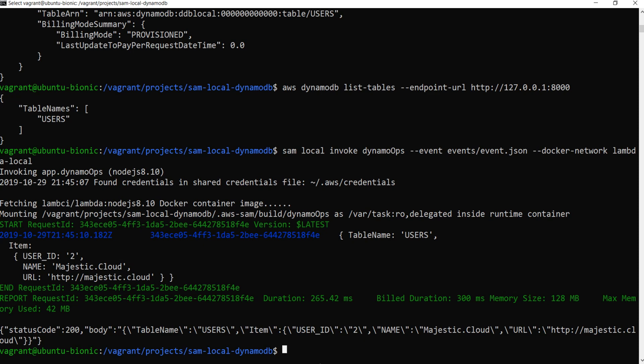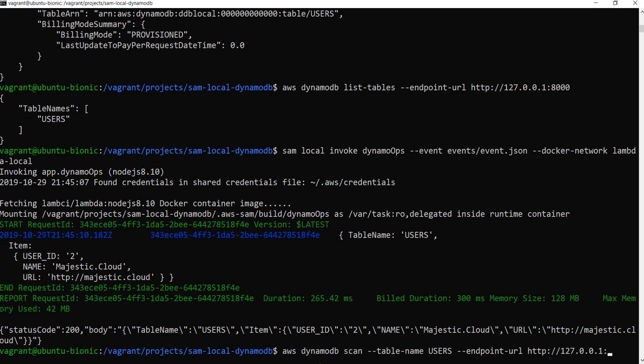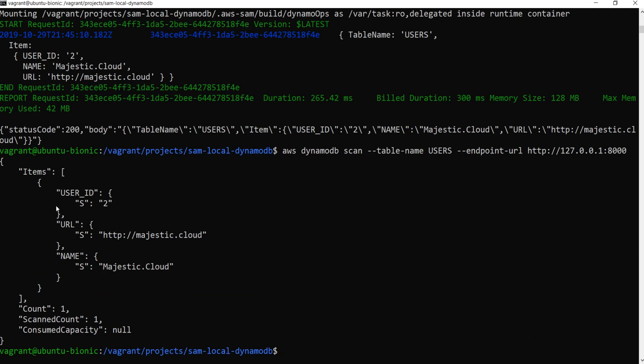So now we need to see what kind of records we have in this table. That is done the following way: aws dynamodb scan. We need to give it the table name, which should be users, and also we need to give it the endpoint URL. And this will be this one I've given before, also the port number. And you see now it shows me the items in this table.